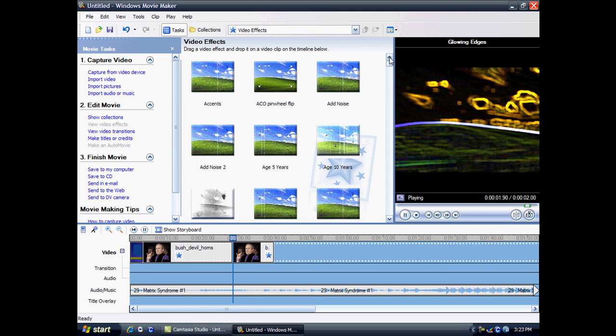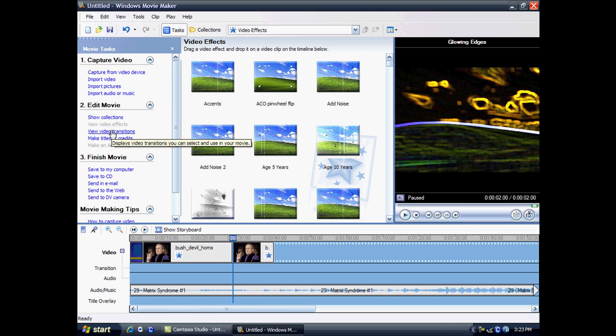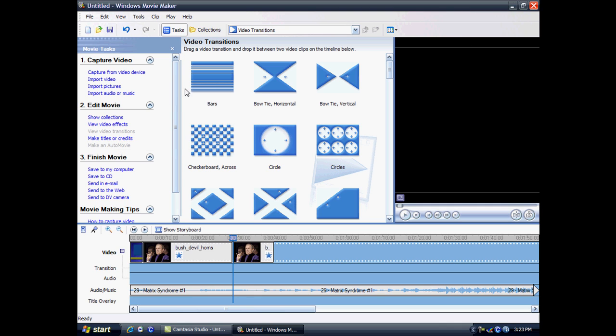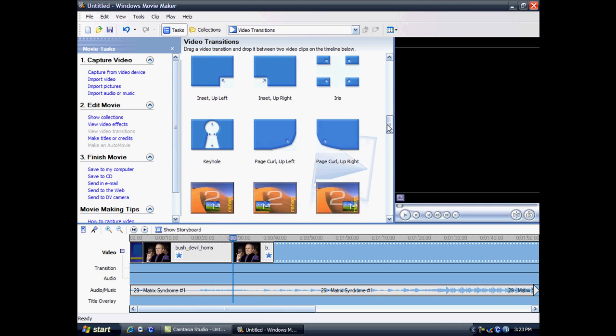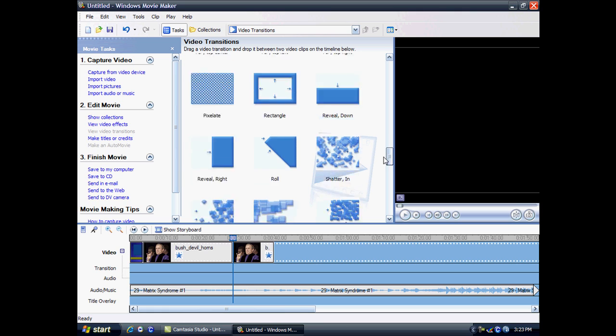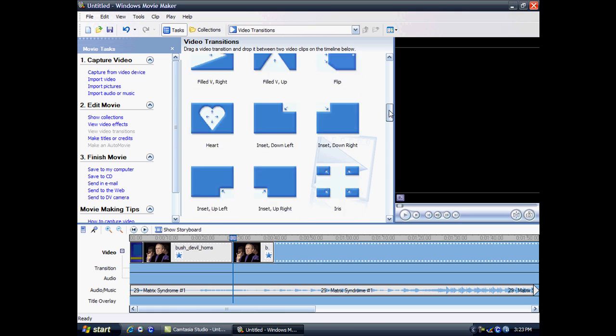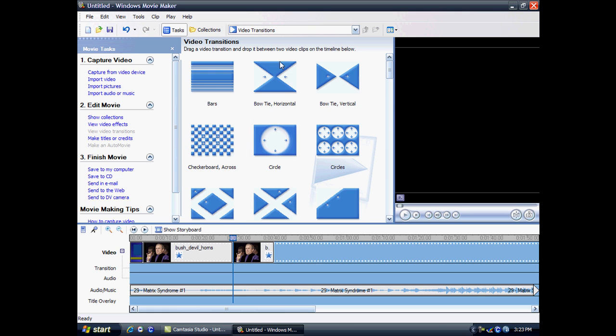And there's this other thing called transitions, which is basically between two videos you can add a transition. I'll just show you now. Here there's view video transitions. And you have loads of transitions here. More effects. It's better than the effects. There's loads more.